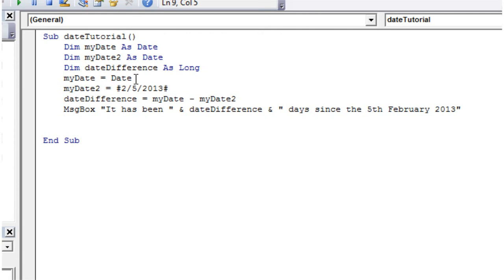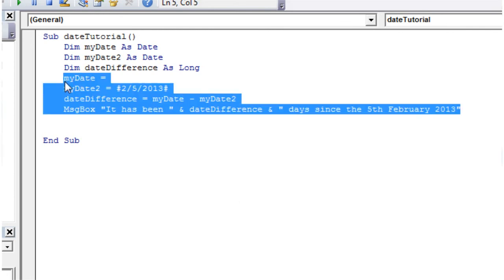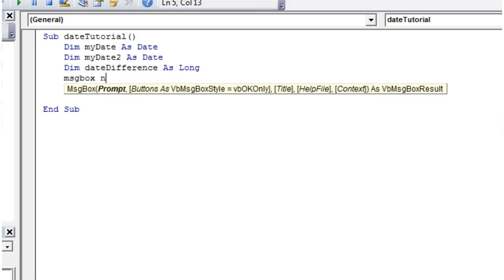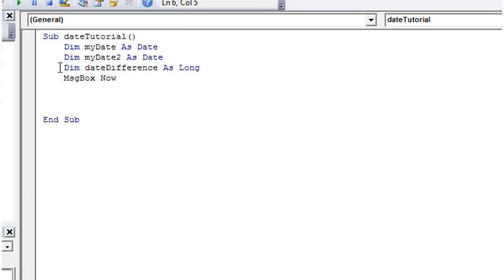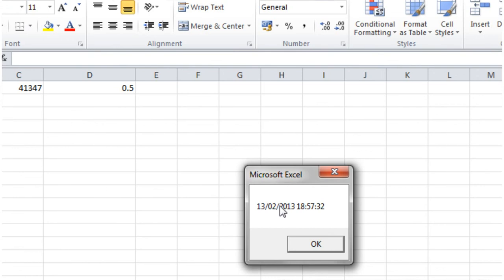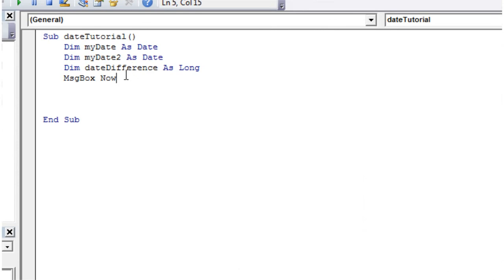With time, we use a different word — instead of `Date` we use `Now`. Let's write `MsgBox Now` and if we play this it comes up with the date and the time. If we press it again you'll see the time has changed, and again the time has changed — so that's how you get the current date and time into your formulas.